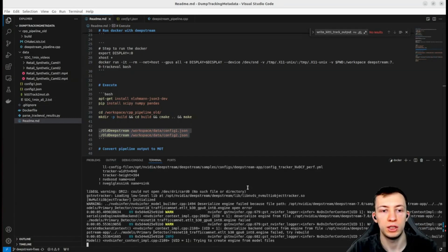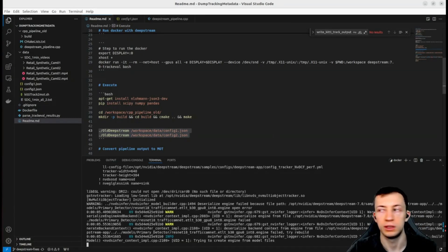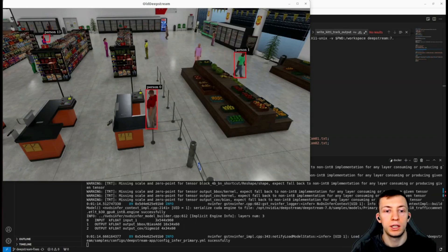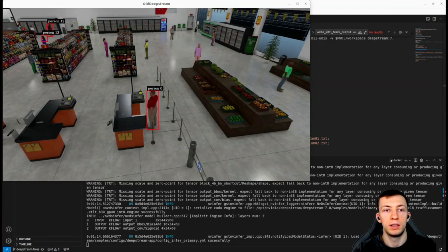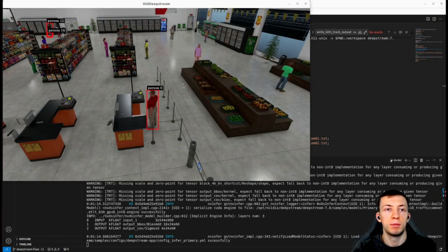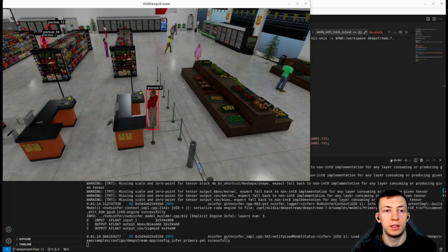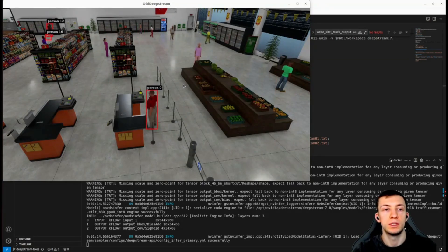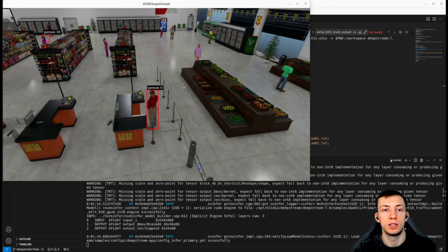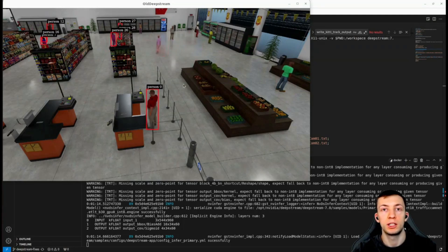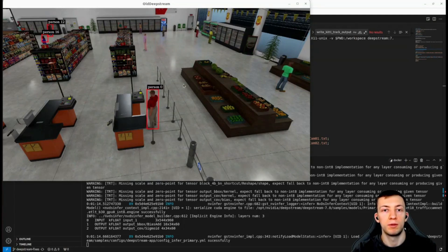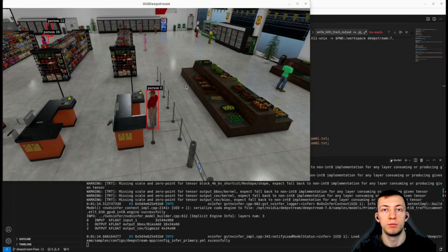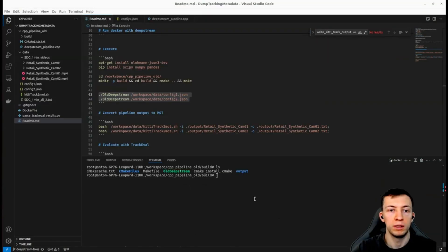It'll take some time to generate engines from the models and to run those files. Here we can observe that our pipeline is working and producing some detections. It's not of very high quality, but the purpose of this video is just to see how we can dump tracking information and evaluate our tracking performance. We can always improve those metrics. Pipeline has finished execution.